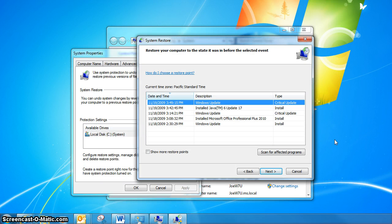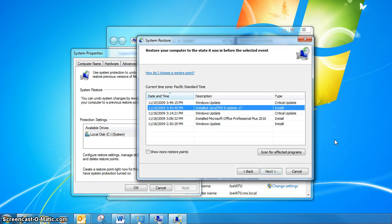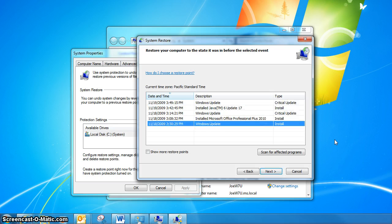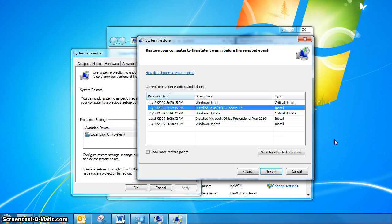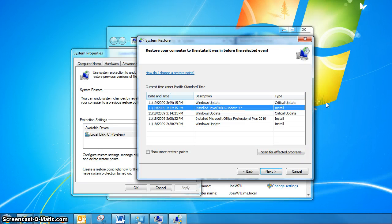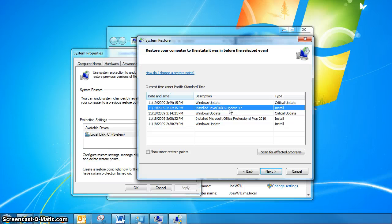You can see that in this list, it shows by timeline the restore points that we have available, and it tells you what was involved with that restore point. For example, today you can see that I installed Java Update 17 Version 6.